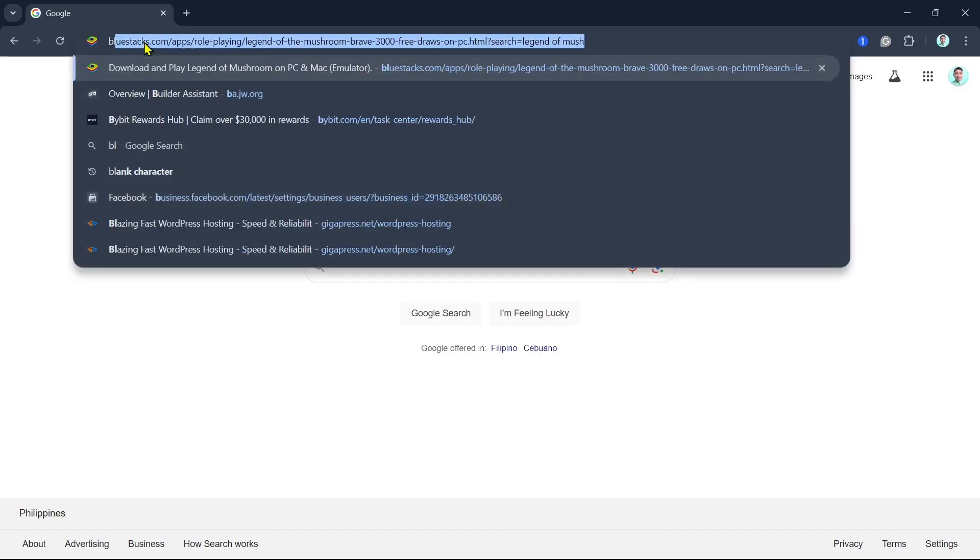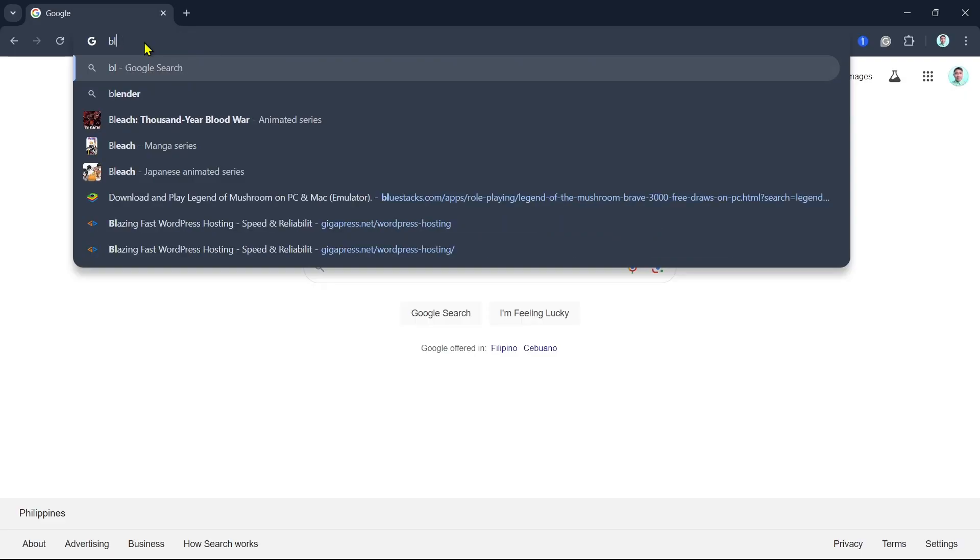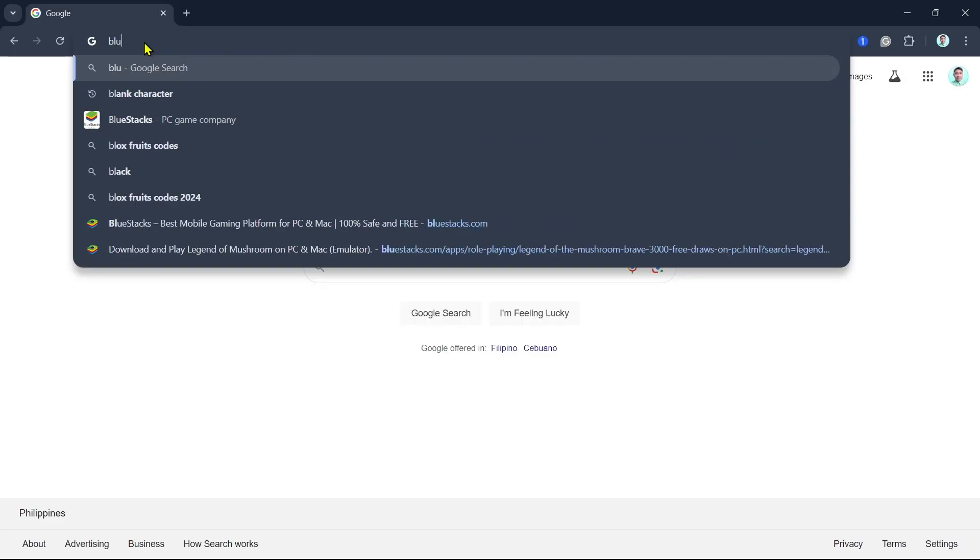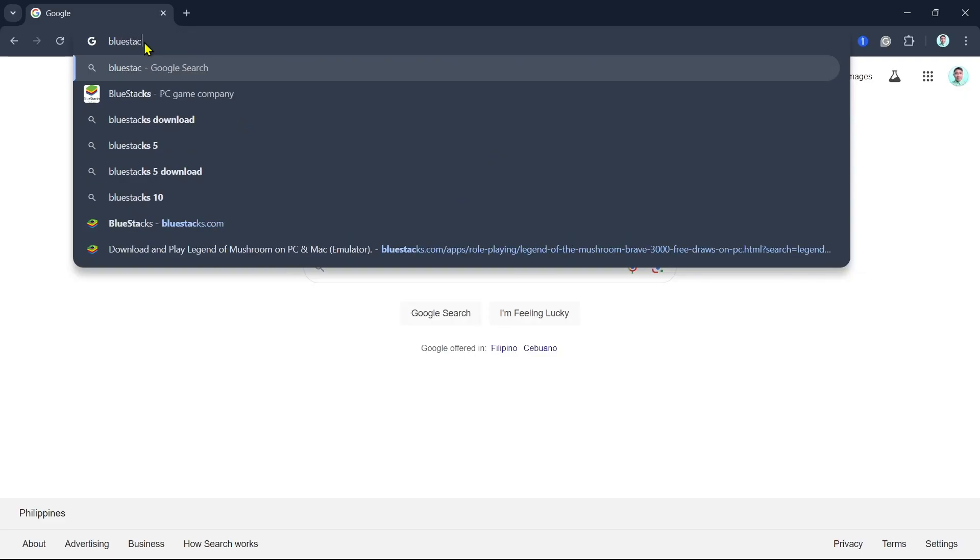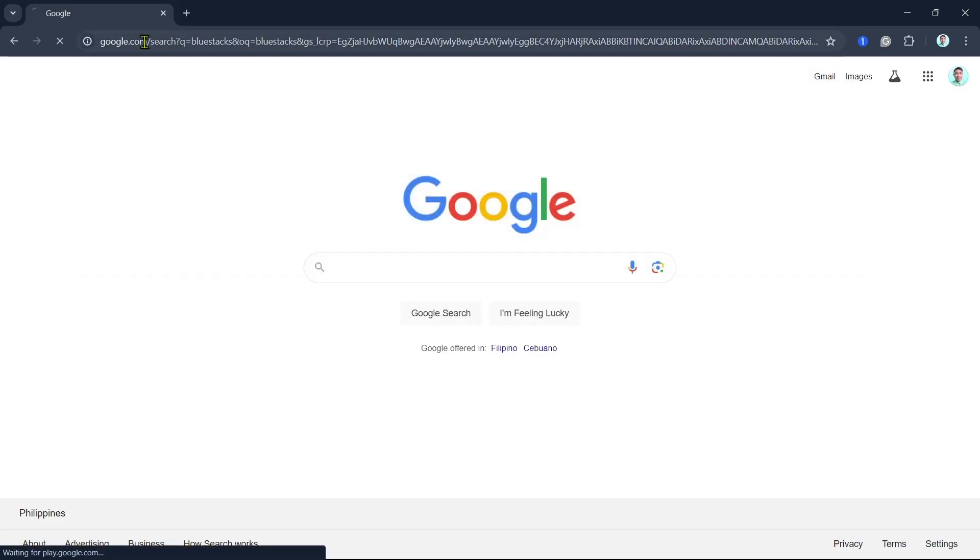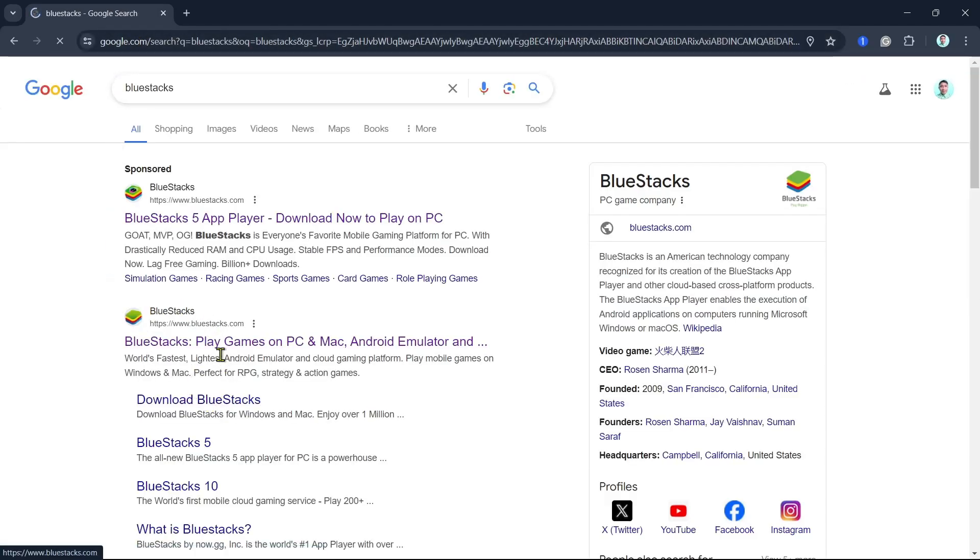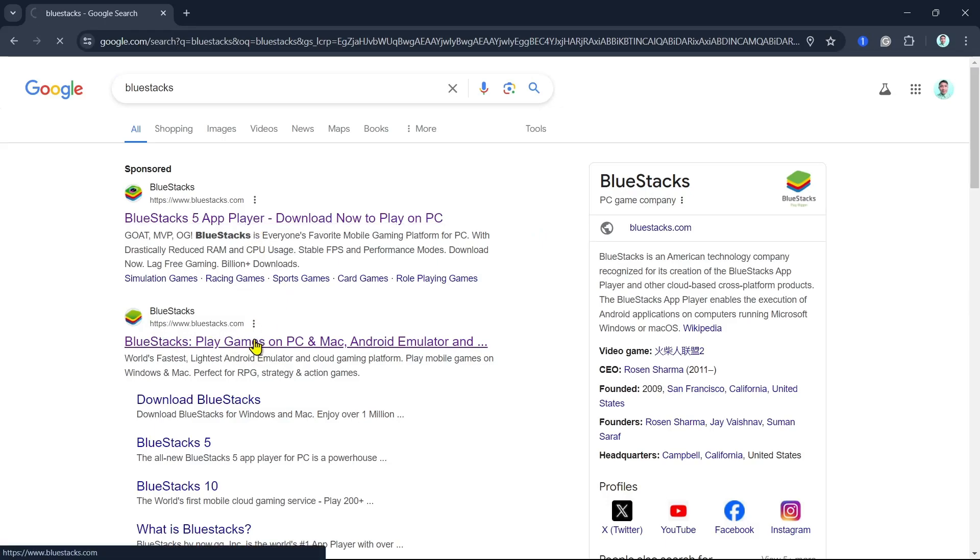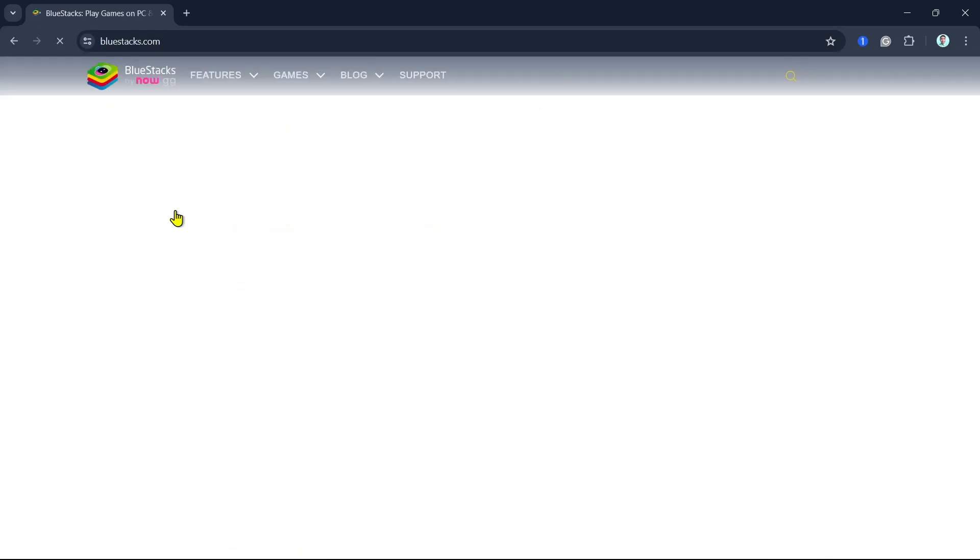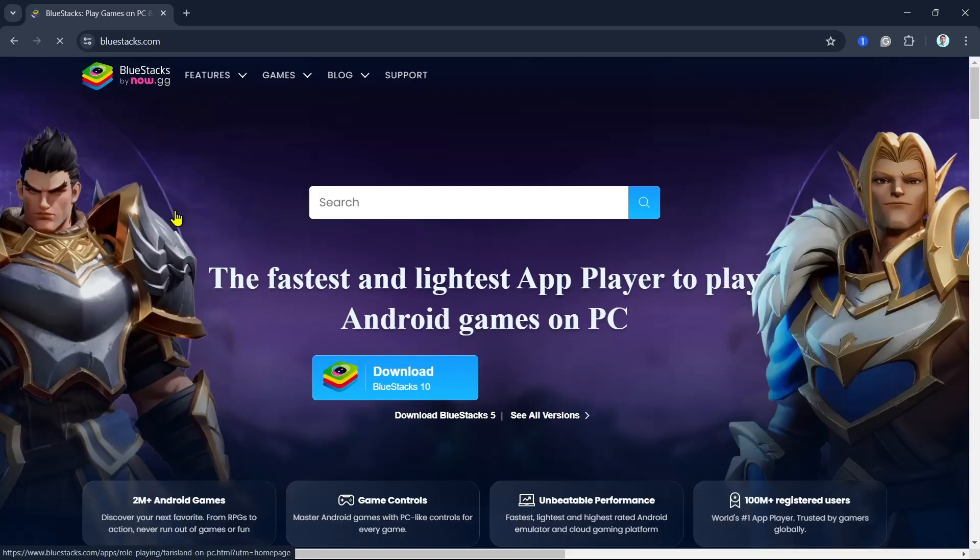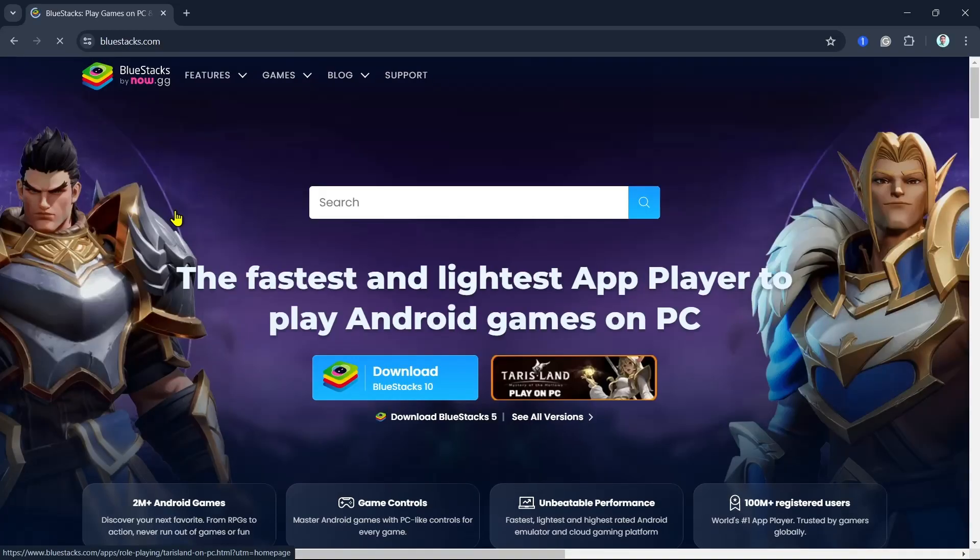Open your Google Chrome and search for BlueStacks. Here on the search results, you will find the BlueStacks website. Click on bluestacks.com and you will now go to the BlueStacks homepage.